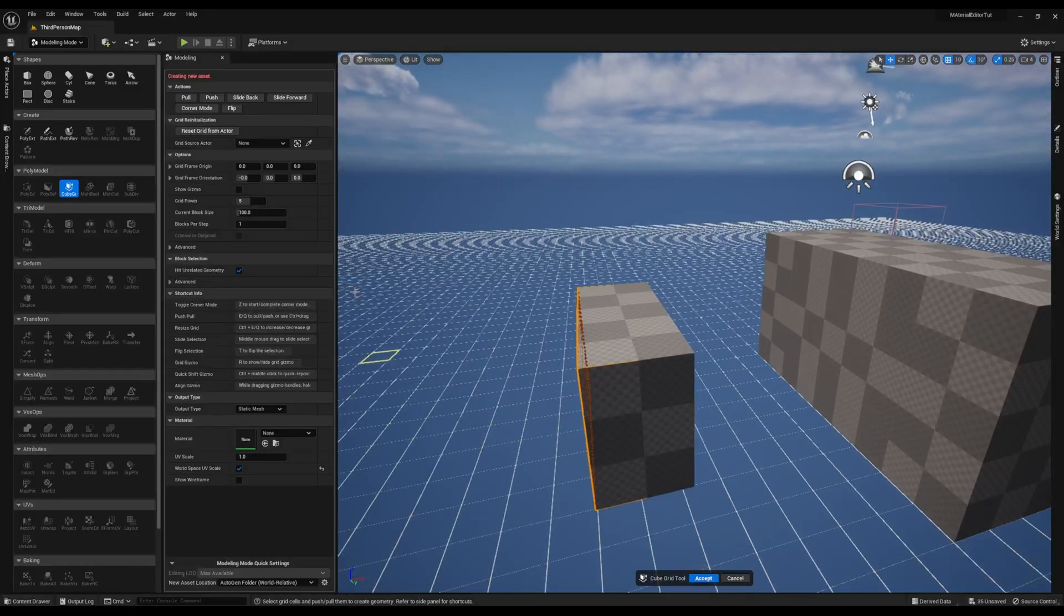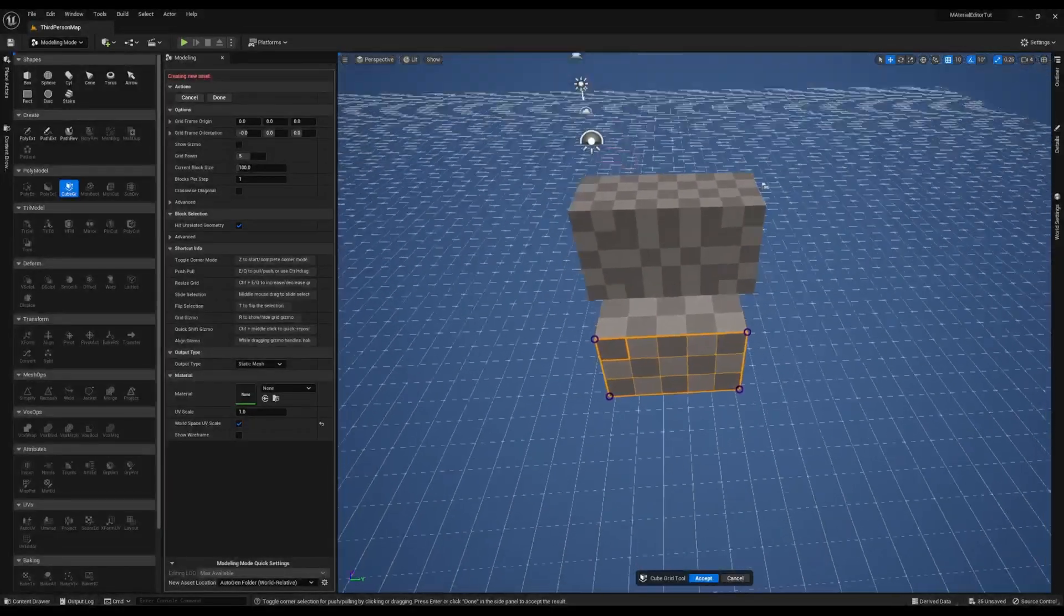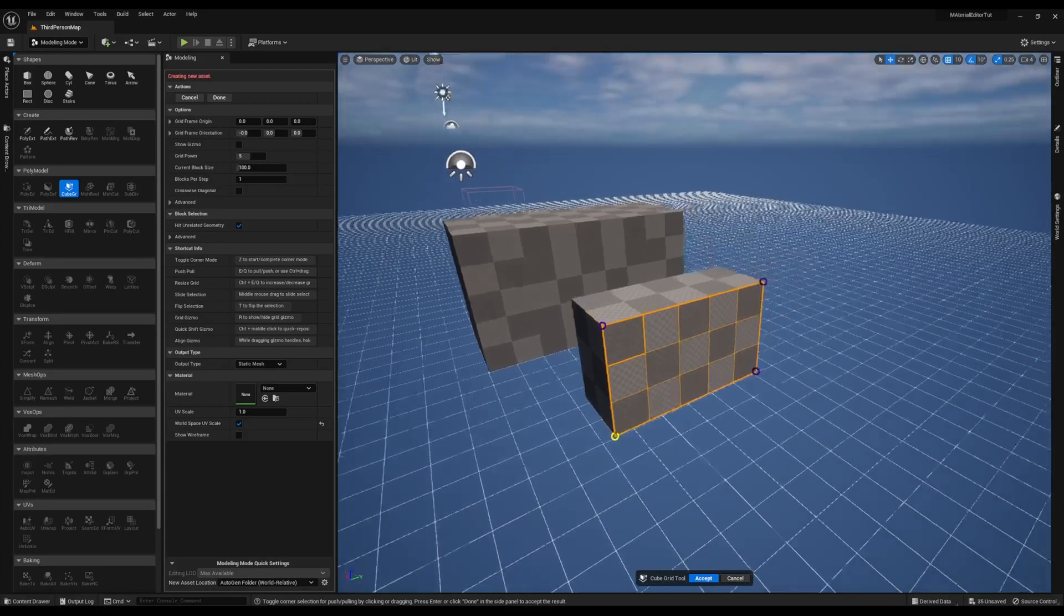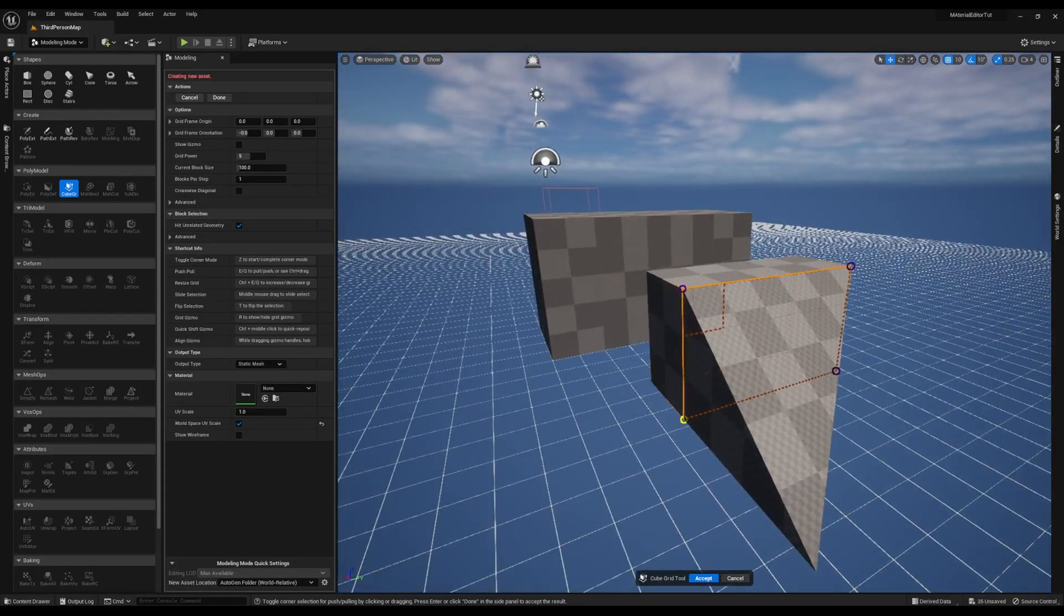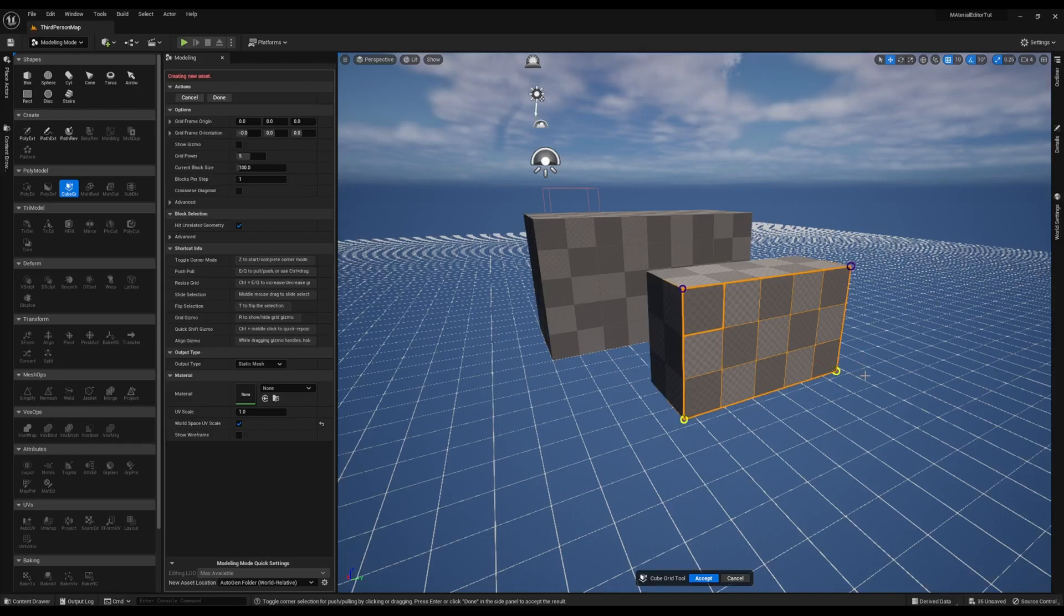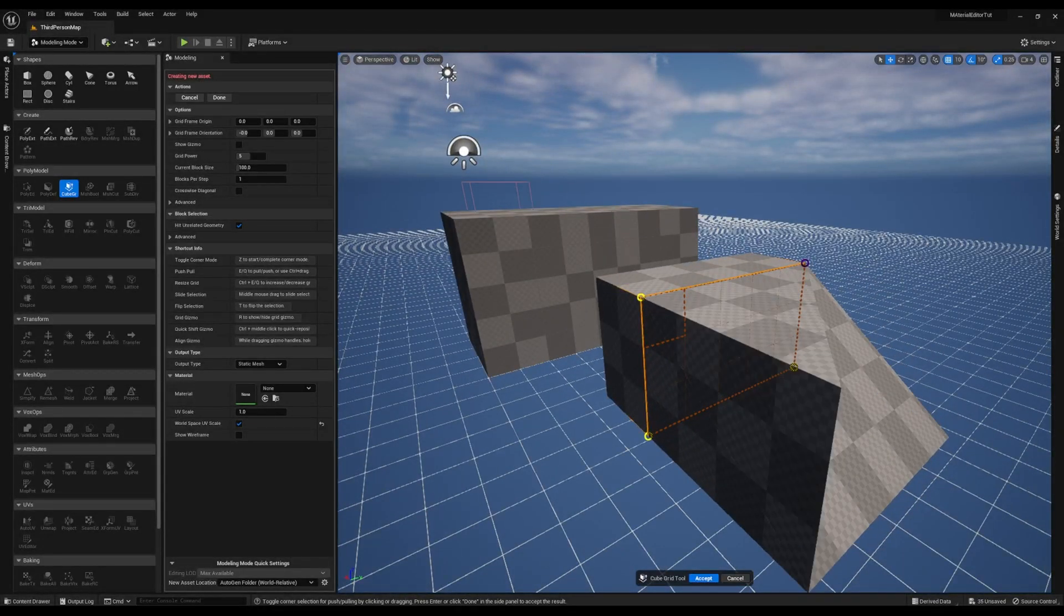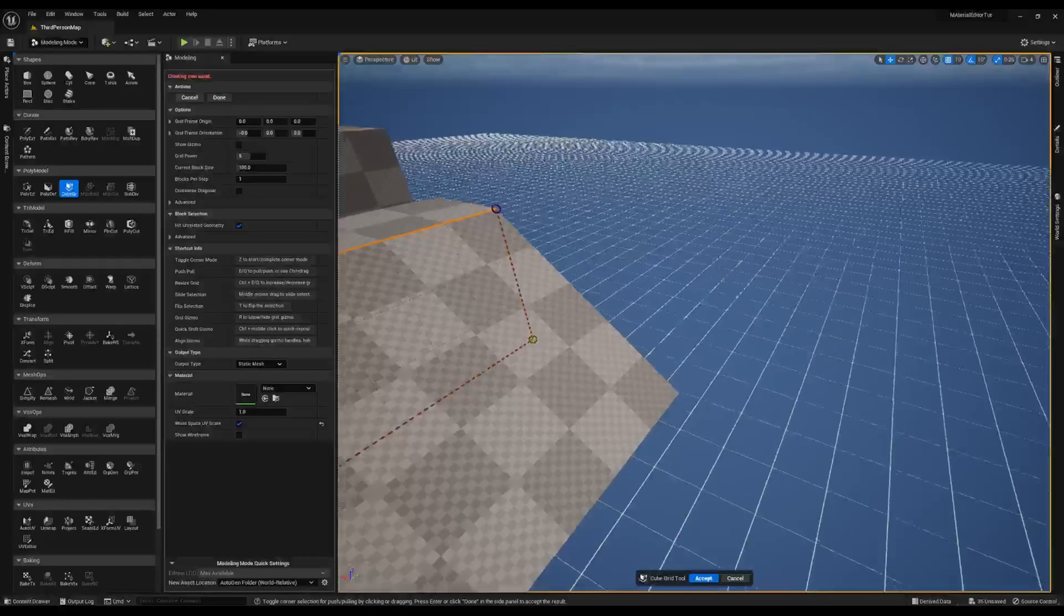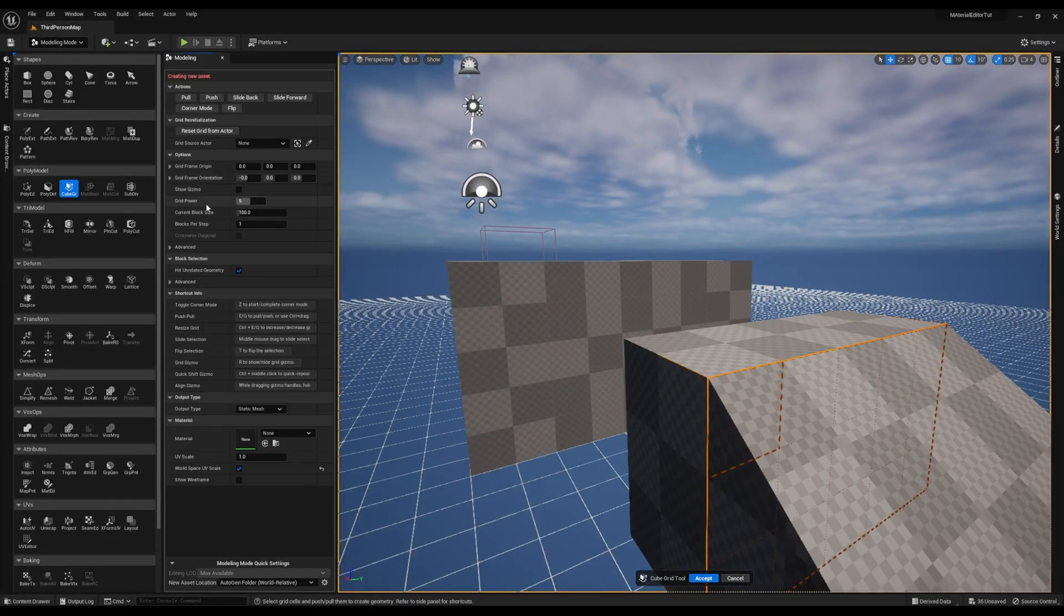Now the other cool tool is corner mode. Corner mode allows you to pull out corners to create unique shapes, unique objects like ramps. So if I highlight a corner and hit E, it pulls that corner out as far as I want it to go. If I hit Q, it'll push it back in. If I select another corner of the grid and hit E and build it out, I can turn it into a ramp. You can highlight or remove corners as you see fit. I'm just going to leave it as a ramp.